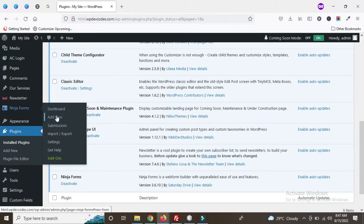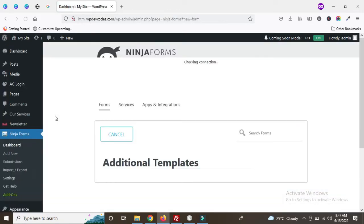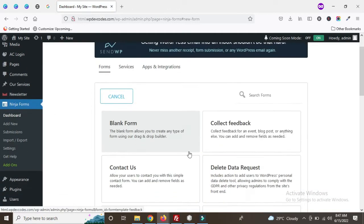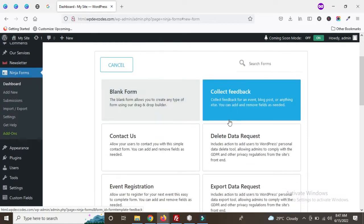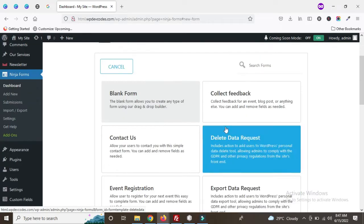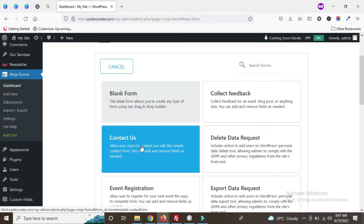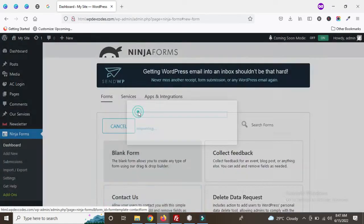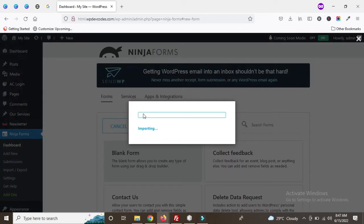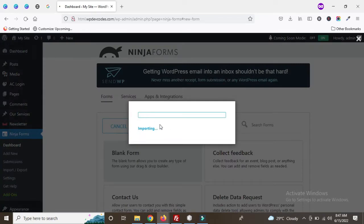Click on 'Add New'. First of all, we need to create a contact form. You can see there are multiple templates here, so we can create a Contact Us form. It's importing right now, and now it's imported.